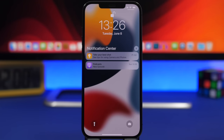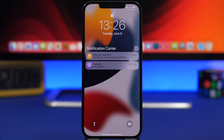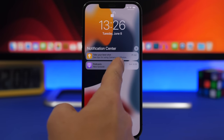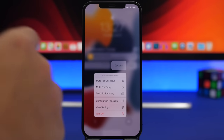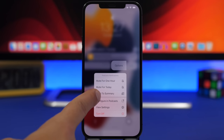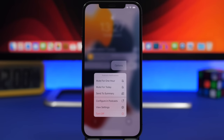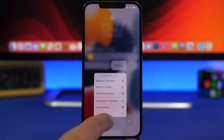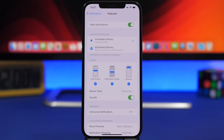Moving on to the notification center — first of all you will see a new look with thinner banners and bigger icons for apps. If you swipe on a notification and tap on Options, you will get quite a lot of new options: mute for an hour or mute for a day, send them to the new Summary feature, configure in the app, view its settings, or turn off notifications for that app directly from here. Tapping an item will take you directly to that app's notification settings.